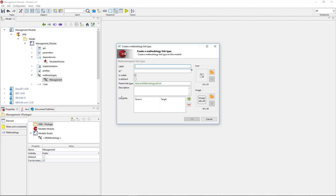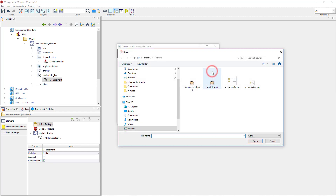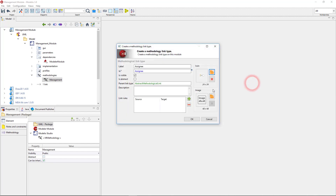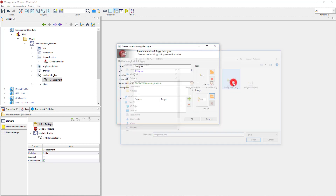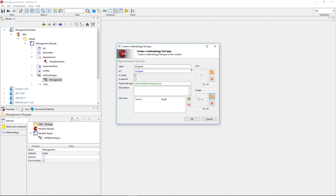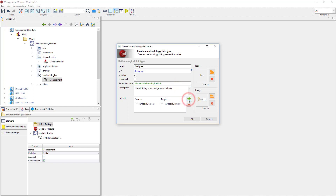The creation command is available on the methodology. As I run it, a link addition window appears. In this window, I am required to enter a label and to add other parameters, such as an icon and other details. Then I need to specify what the link will be used for. For example, I want a link that binds actors and BPMN activities in a way that says 'this activity is assigned to this actor'. So I write down a short description of the link, and most importantly, I create the link rule.